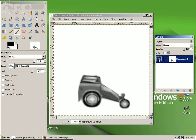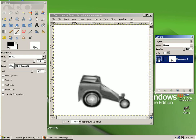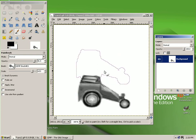The way to know that the layer is active is if it's highlighted. Even if the eyeball is not on, if the layer is highlighted, that is the active layer. So let's add some layers.